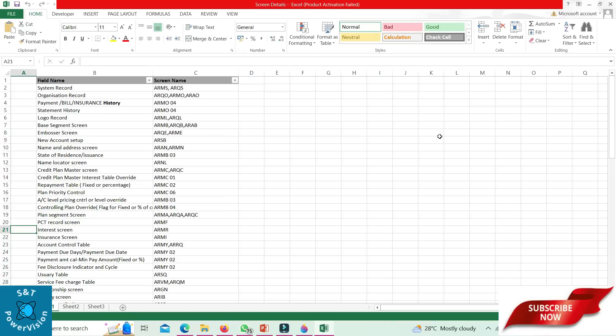Payment bill insurance history we can see at ARMO 04. Statement history: ARMO 04. Logo record: ARML, ARQL.